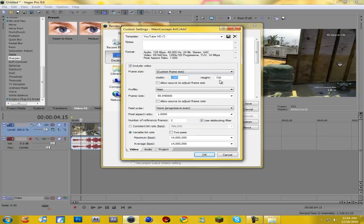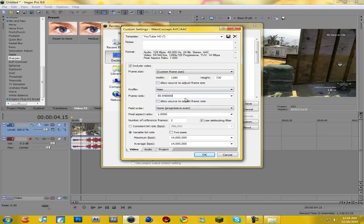Custom frame size, 1280 by 720. Profile, you want to do main. Frame rate, 59.94. Field order, none or progressive. Pixel aspect ratio, 1.0. Number of reference frames, 2. And then check use deblocking filter.